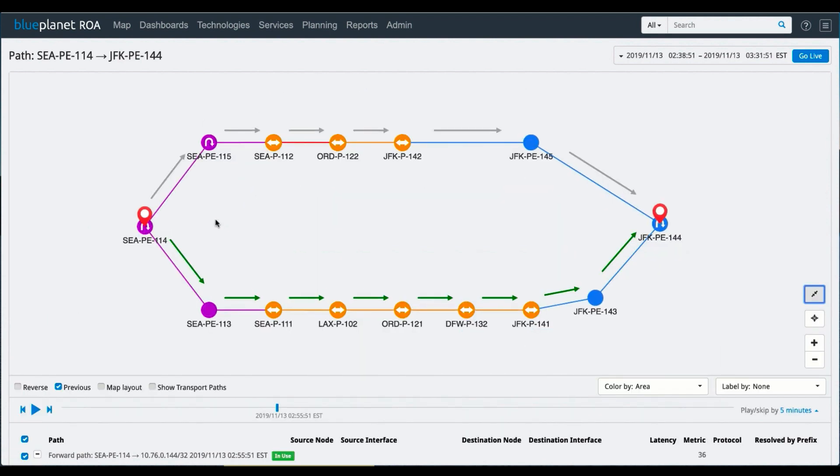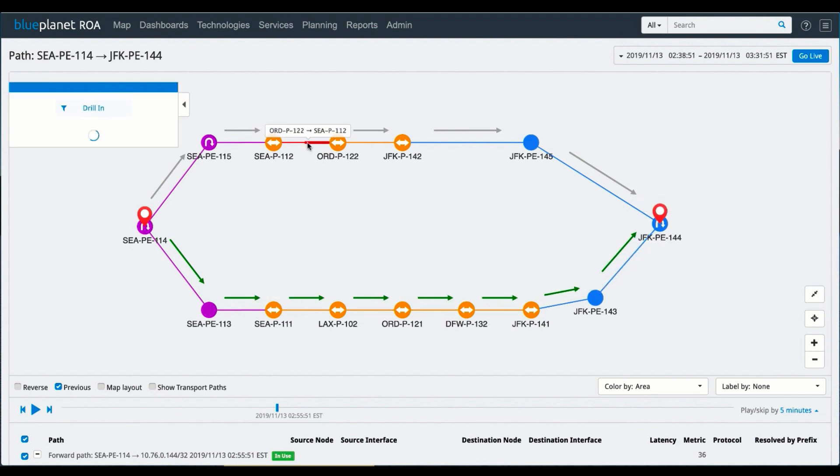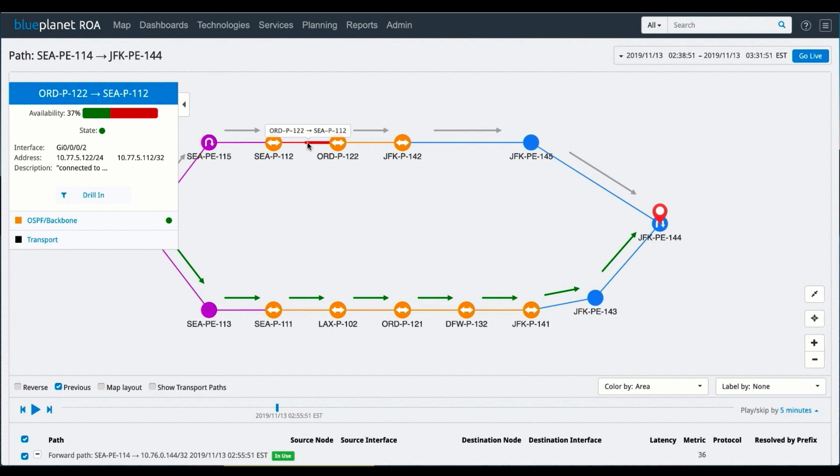So what I see here is I've got the previous path that we were looking at and I've got a new path across the topology as well. And here, if we look at this link, it's marked in red. This is the one that had the availability issues.